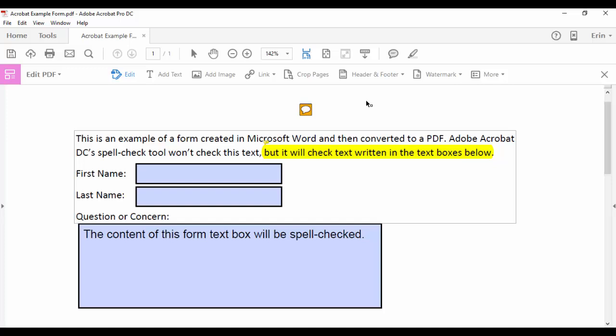Hello, my name is Erin and in this tutorial I'd like to show you how to access and use the spell check tool in Adobe Acrobat DC.